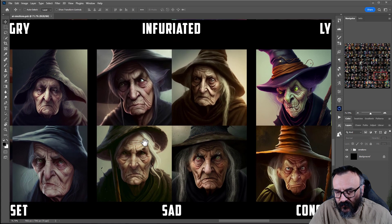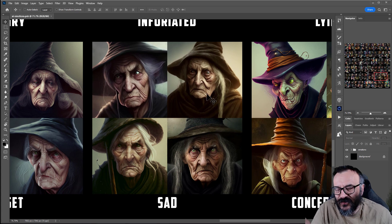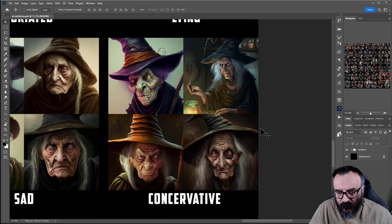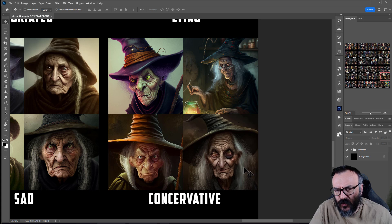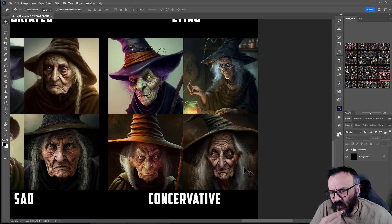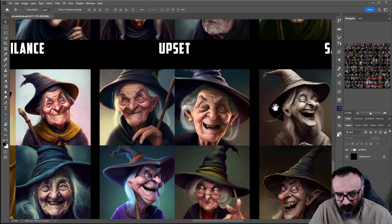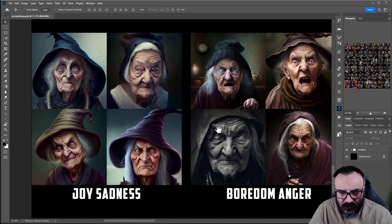'Sad' — similar to upset; in some cases you may use them the same way to access the expression, but still very good. 'Concentrating' — very good. 'Conservative' — I think it's more of a pulled-back look; I don't want to overread into it, but it does look like what I was thinking. Overall very good.